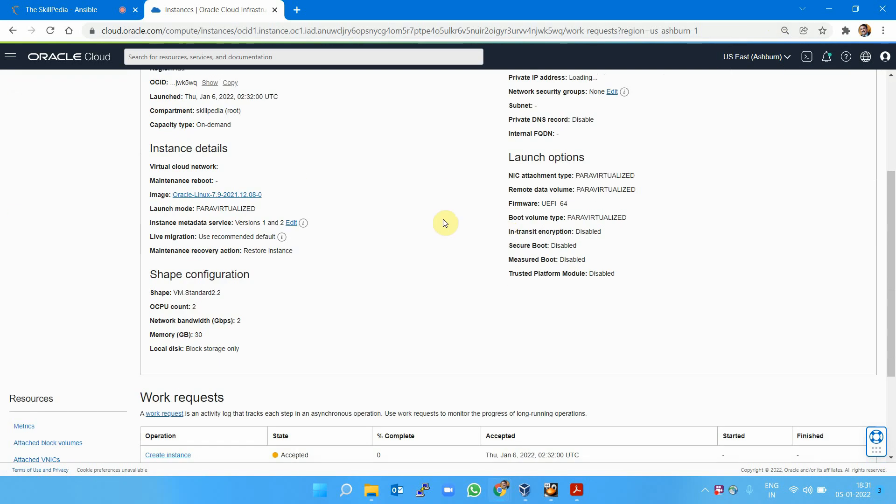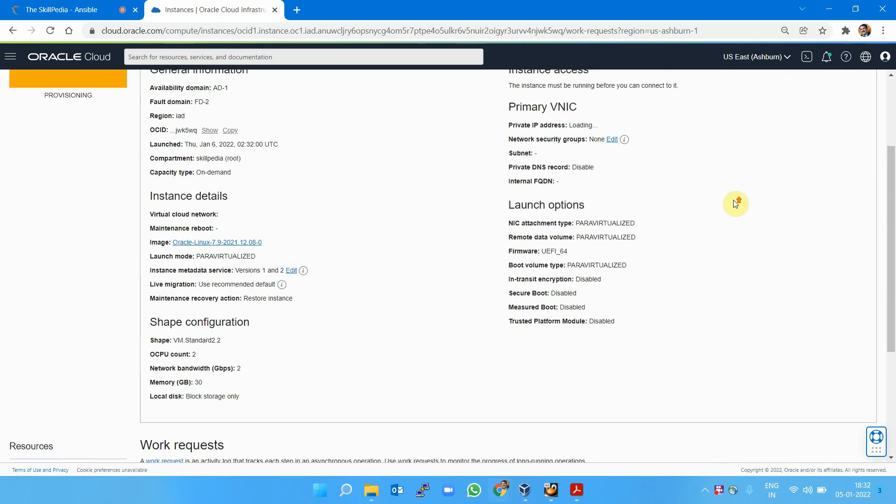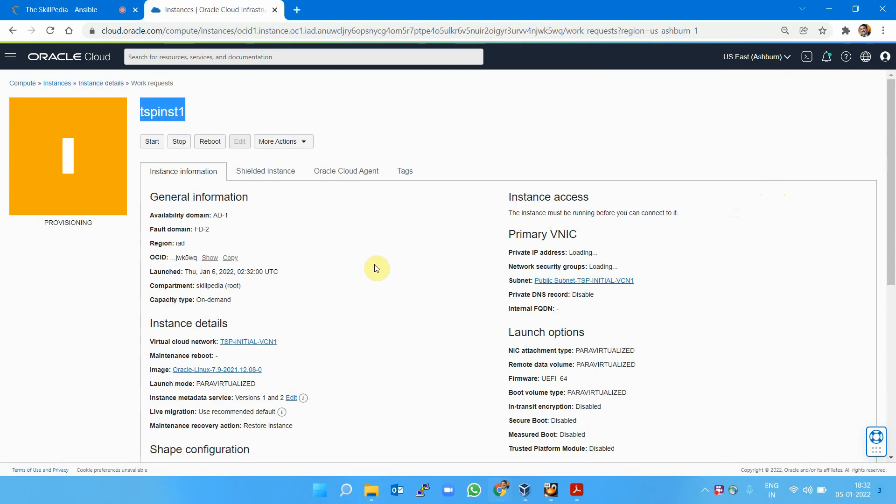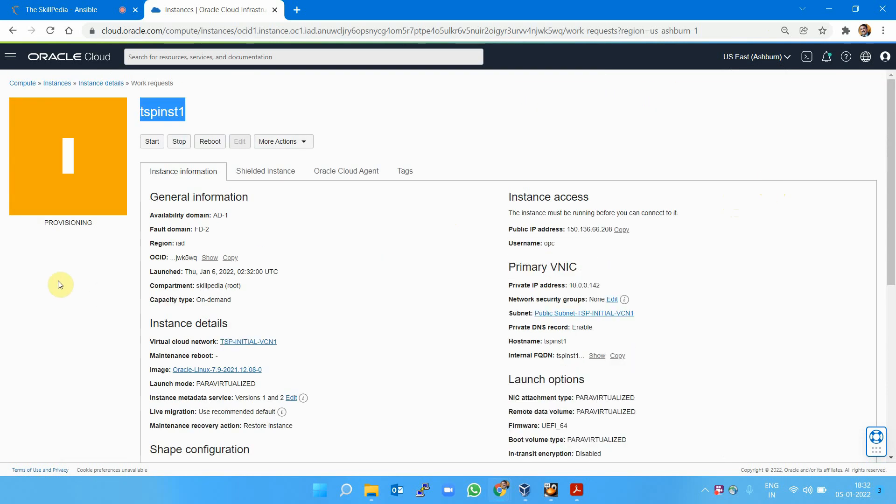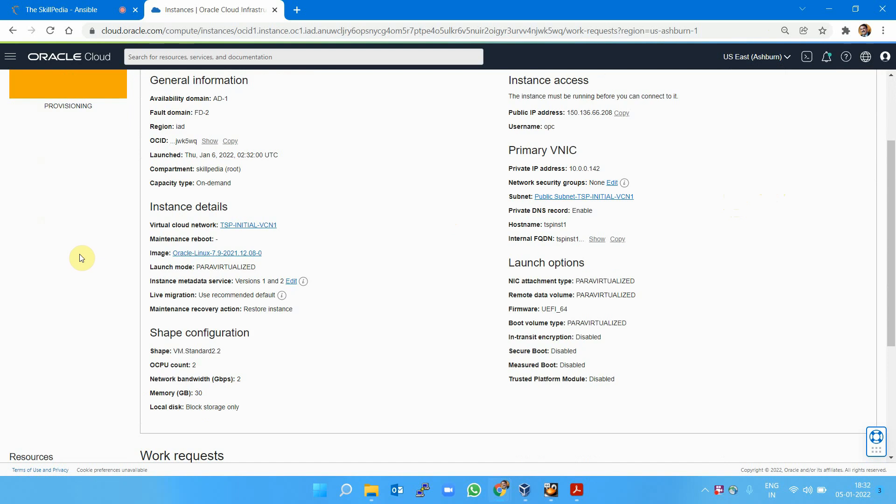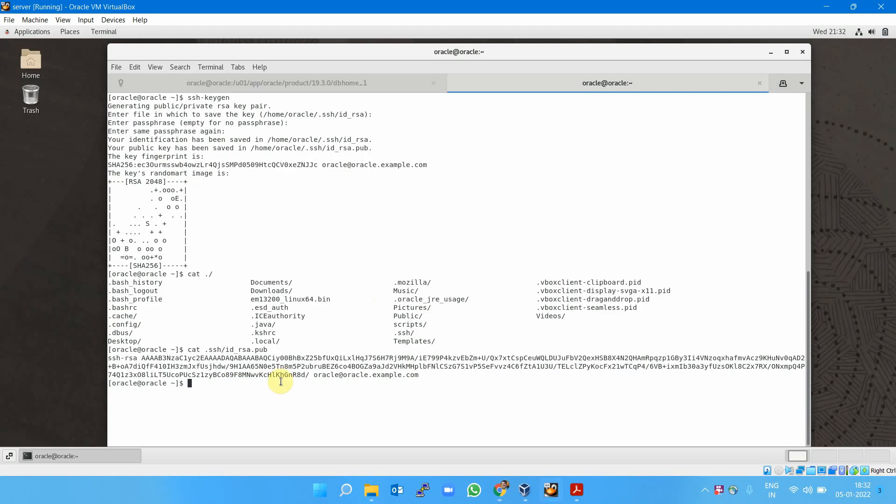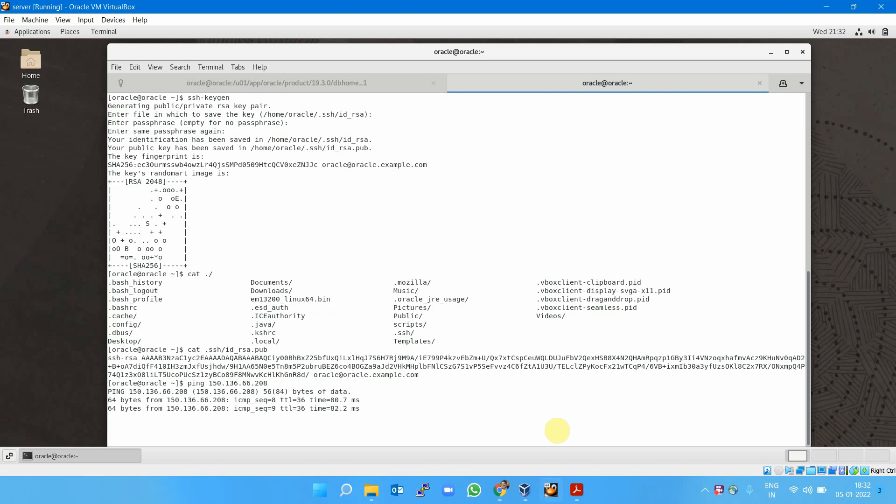The instance will be launched with this name in the public subnet of the VCN I created earlier. It will take a few minutes to provision the instance. Once my instance is launched, I'll be able to access it from my local machine. The public IP address will be visible here. I can copy this and try the ping command on this IP because I enabled ICMP. The moment my instance is ready, I should get a reply from this public IP. Now my instance is ready.